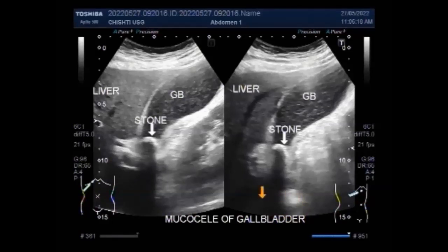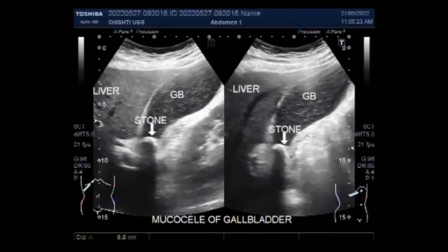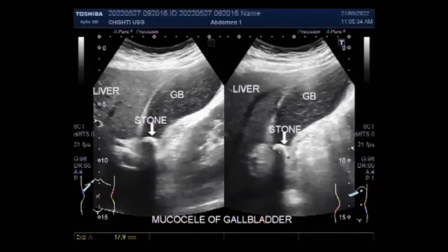When the gallbladder is inflamed and swollen, it irritates the phrenic nerve. The phrenic nerve stretches from the abdomen through the chest and into the neck. Each time you eat a fatty meal, it aggravates the nerve and causes referred pain in the right shoulder blade.